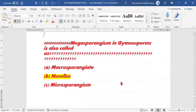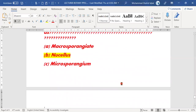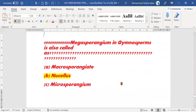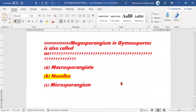Next MCQ: megasporangium in gymnosperms is also called nucellus. This is a very important MCQ — megasporangium in gymnosperms is called nucellus. This MCQ was reportedly repeated in the 2020 BPSC exam.